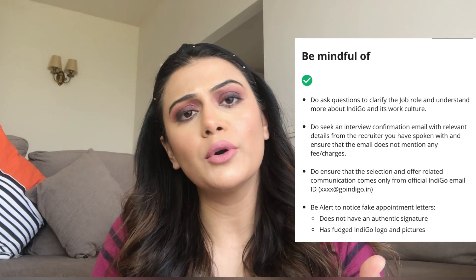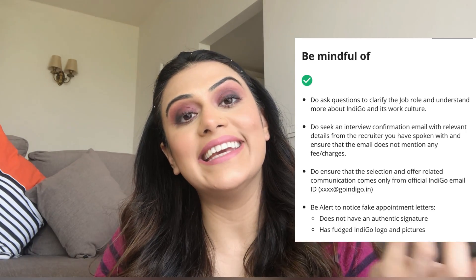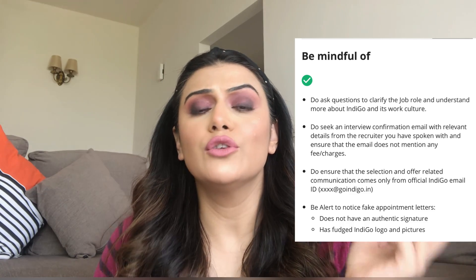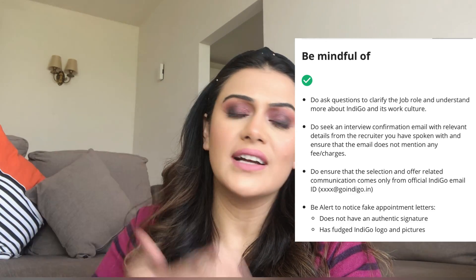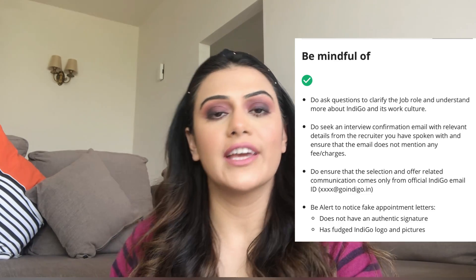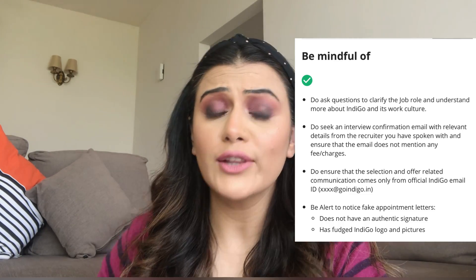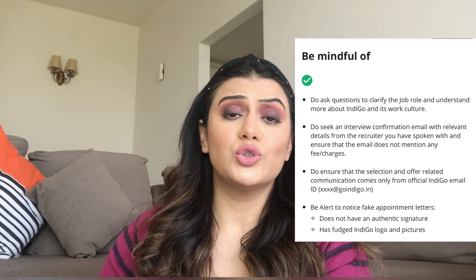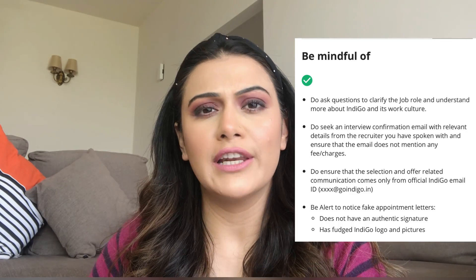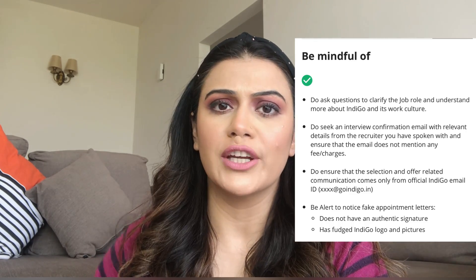To summarize the important points: emails from name@indigo.in are authentic. Be careful about the signatories in the Regards section — I've told you what should be written there. Watch out for forged or morphed logos, as I showed you in the fake examples. In genuine emails, these things should be correct.